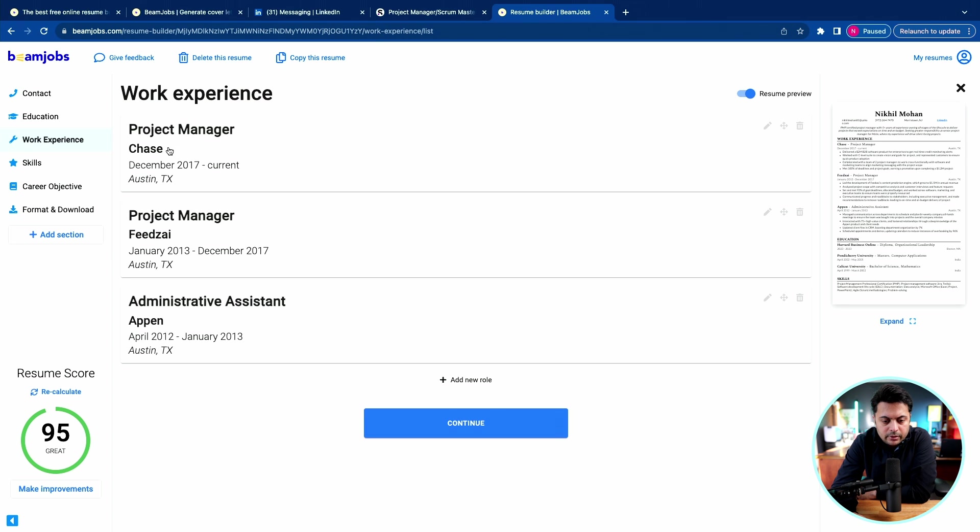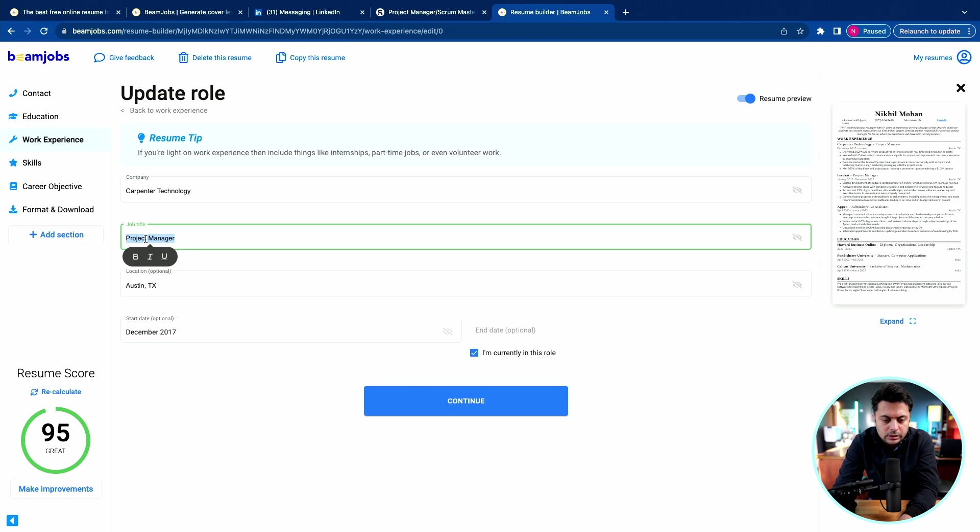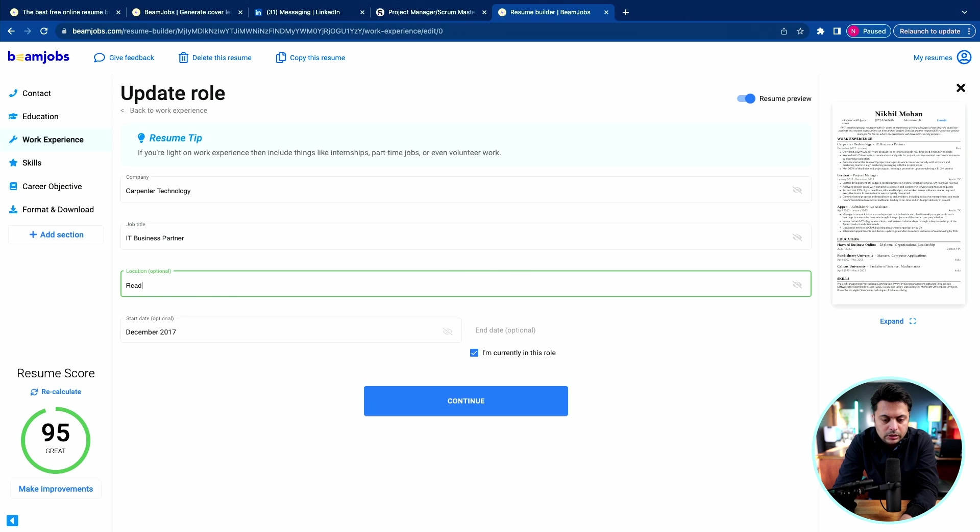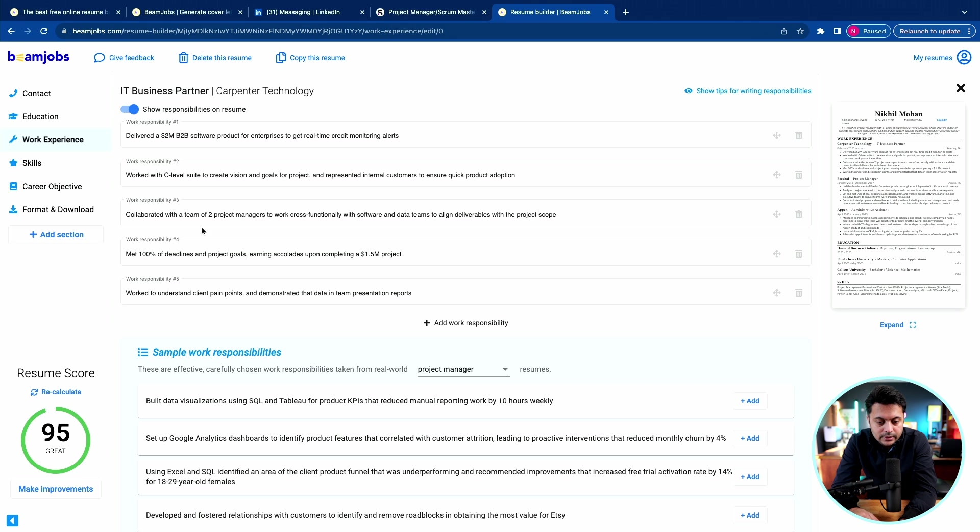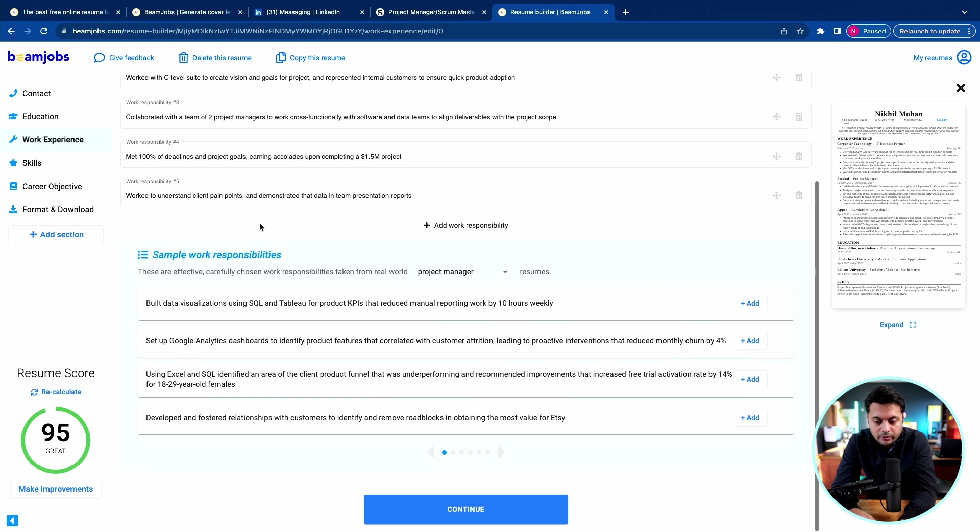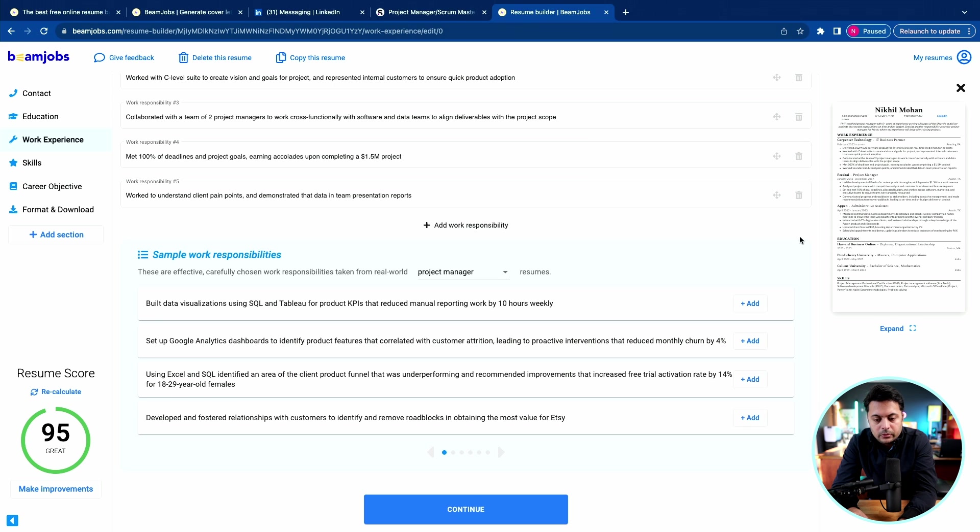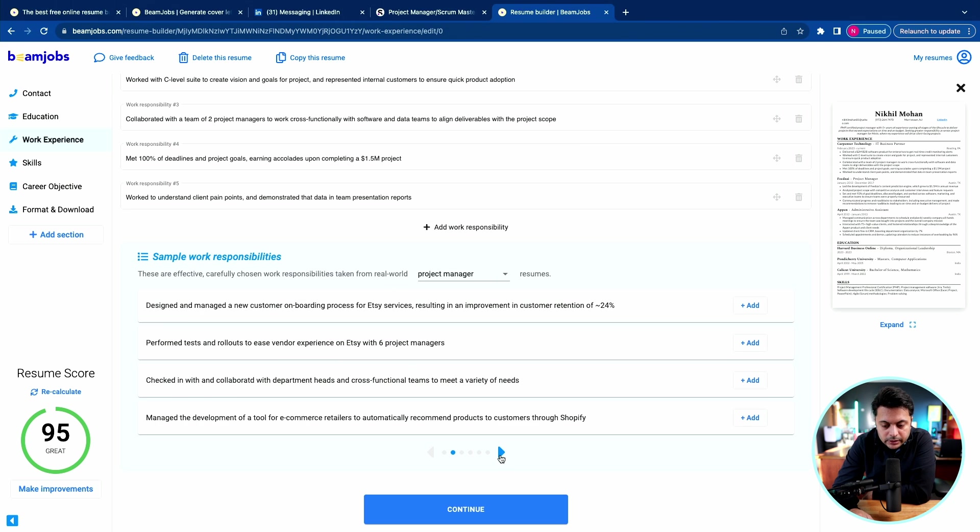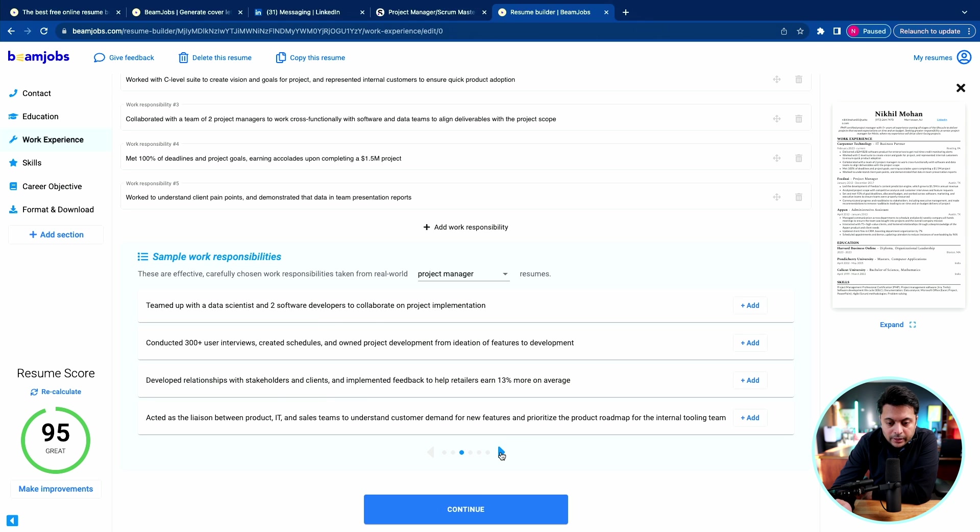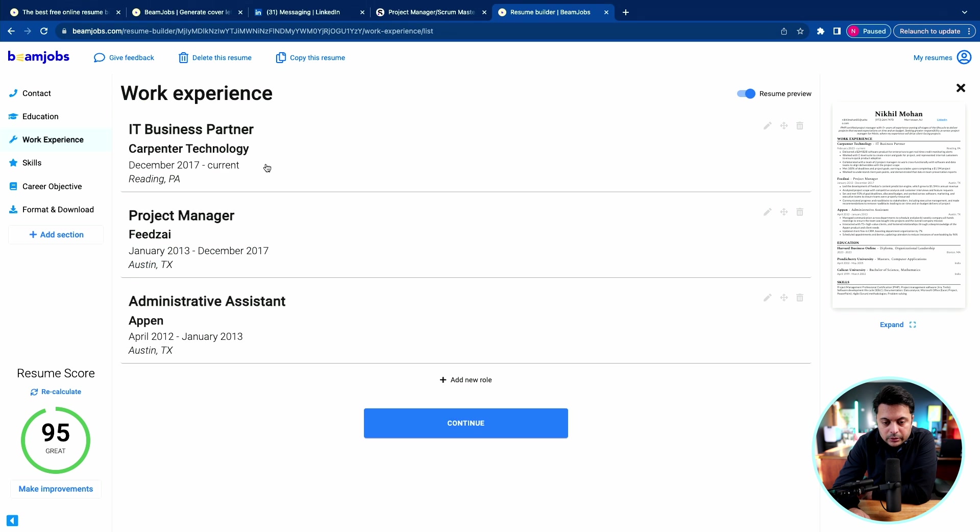Now I can add different work experience. I have my current role at Carpenter Technology. Job title is IT business partner. These are different work responsibilities that are in the template. You can always add additional work responsibility by your own, or if you don't want it, you can delete it. There are different work responsibilities as examples here. You can go through and see if anything relates to what you've done in the past.